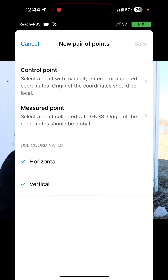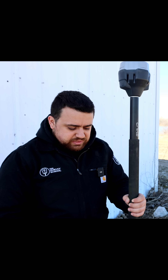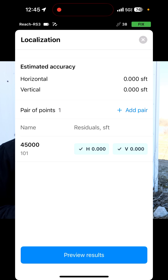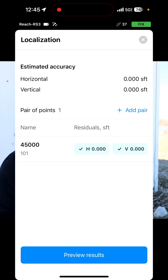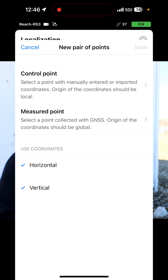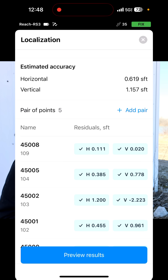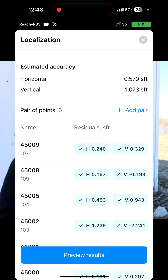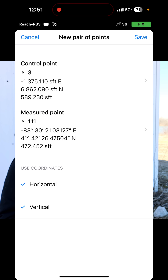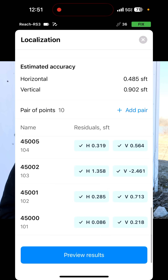I'm going to click on 'Add Pair' and it asks us what the control point is and what the measured point is. So that's our first matched pair. We'll add the next pair and save for each of the remaining pairs.